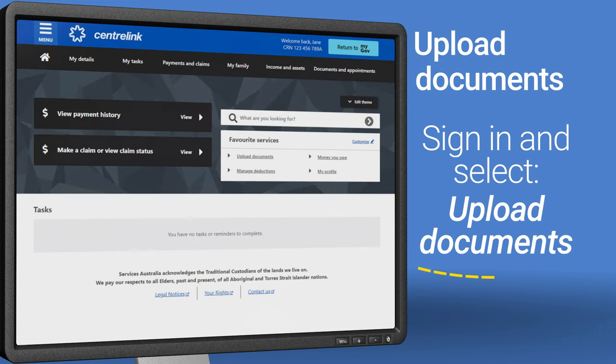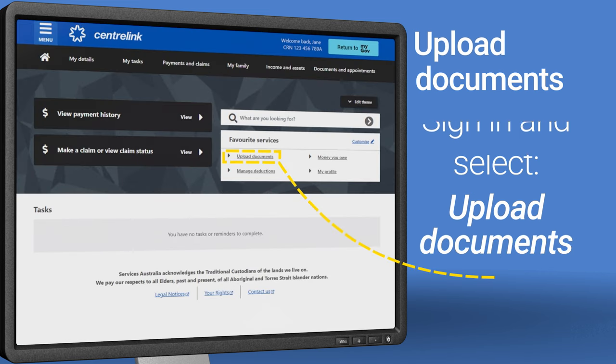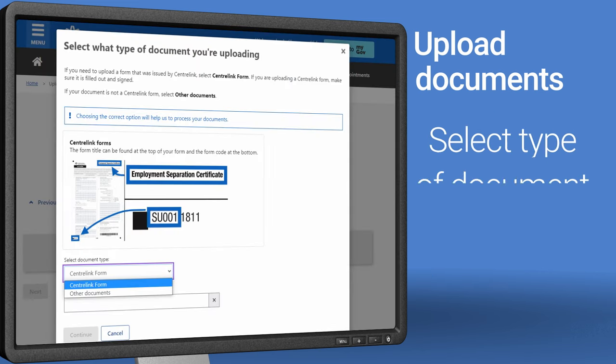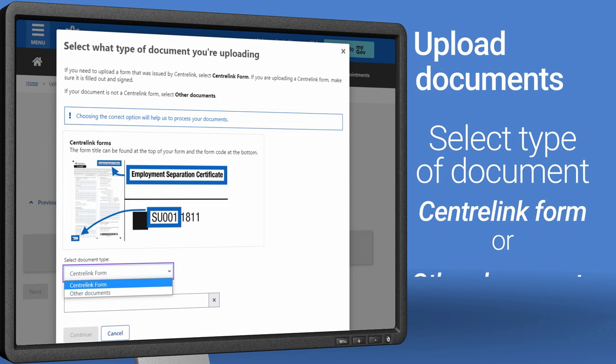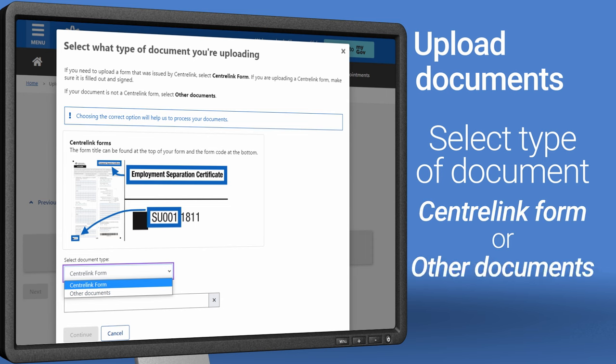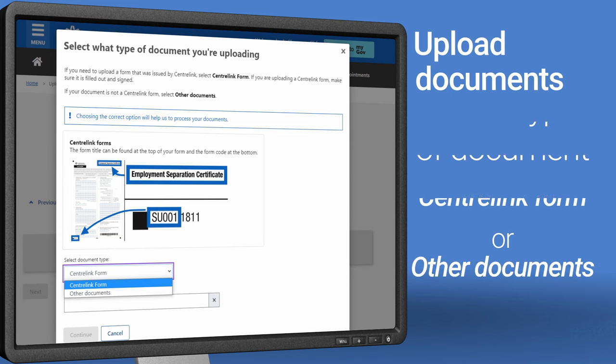Sign in to your Centrelink account and select Upload Documents from the homepage. Select the type of document you're uploading. There are two options: Centrelink form or Other Documents.